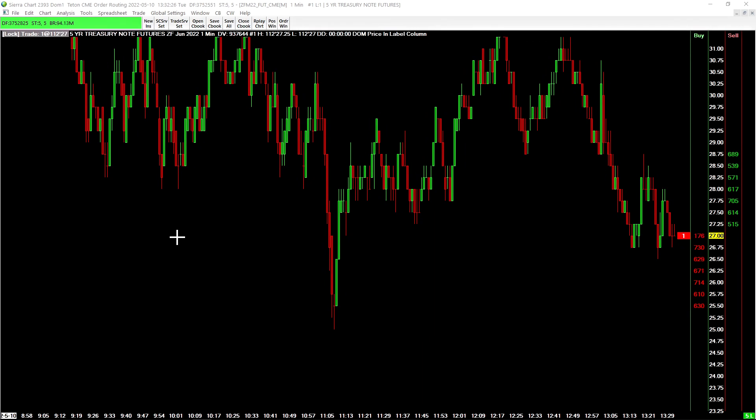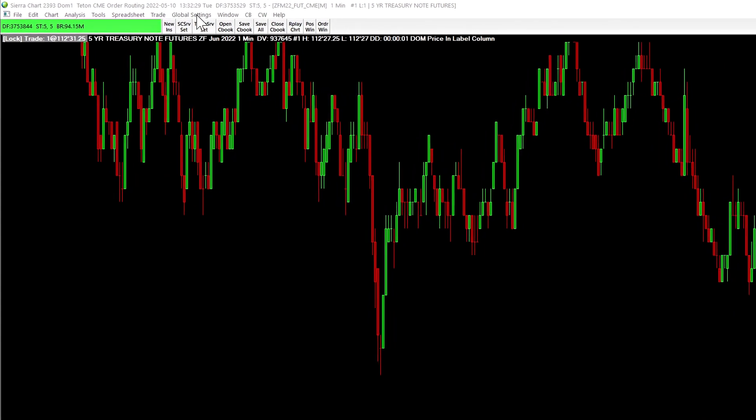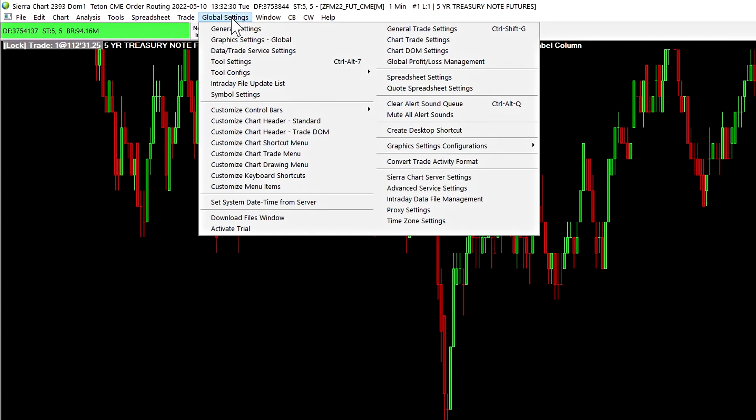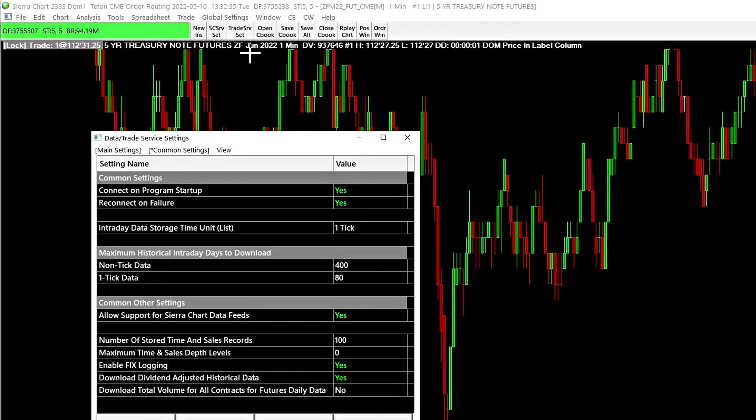Hello, this video will show the new settings windows interface in Sierra Chart. Let us start by going to global settings and opening up one of the new settings windows, data and trade service settings.